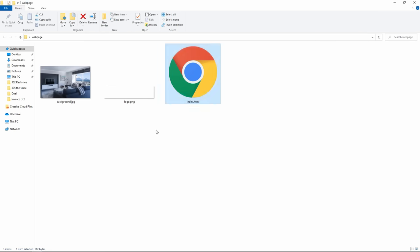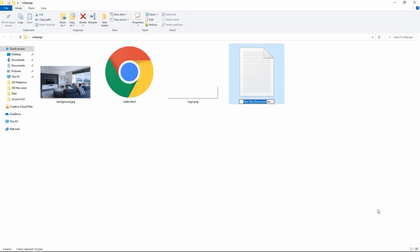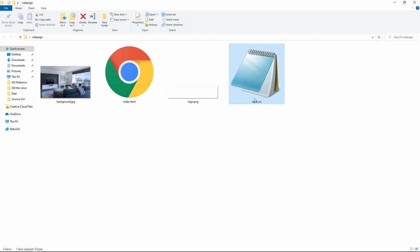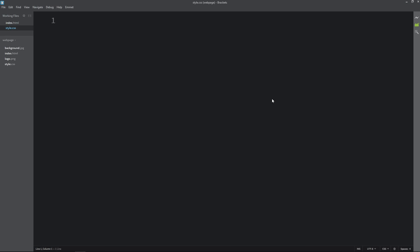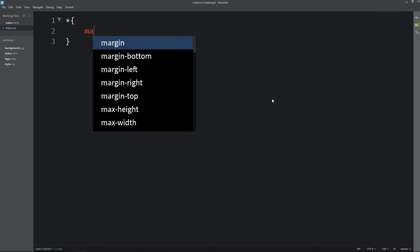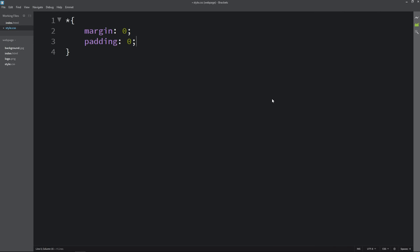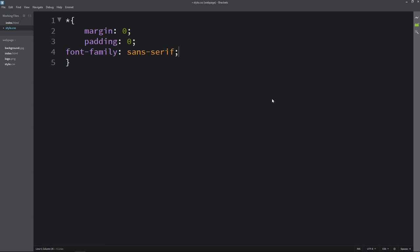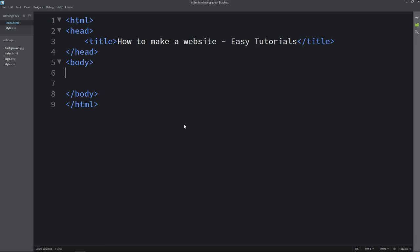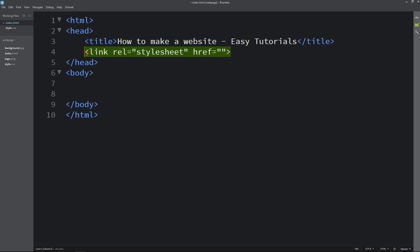Next we will create a new file. Come back to the folder and create a file, rename it as style.css. Open this file with the text editor and add the star selector with margin 0 and padding 0, and font family. Next we have to connect the HTML file with the CSS file, so in the head tag we will add a link tag with rel stylesheet and href equal to style.css.